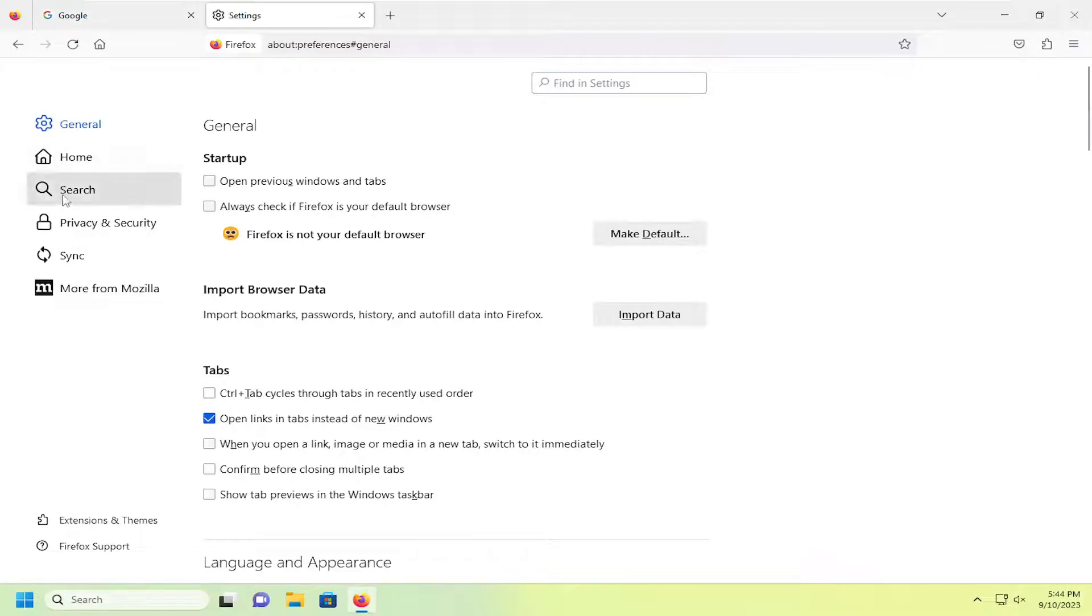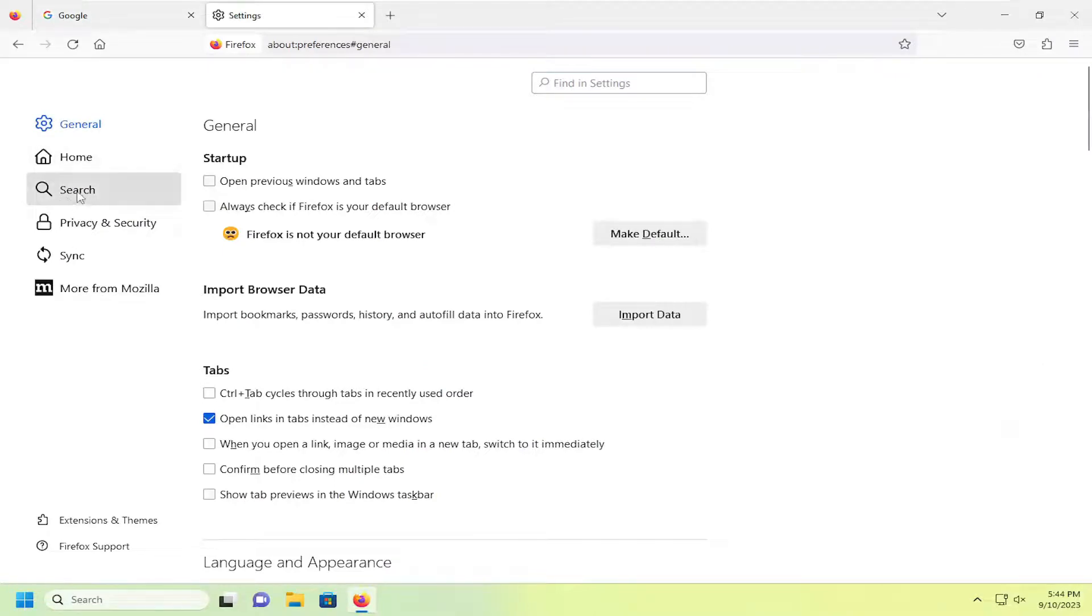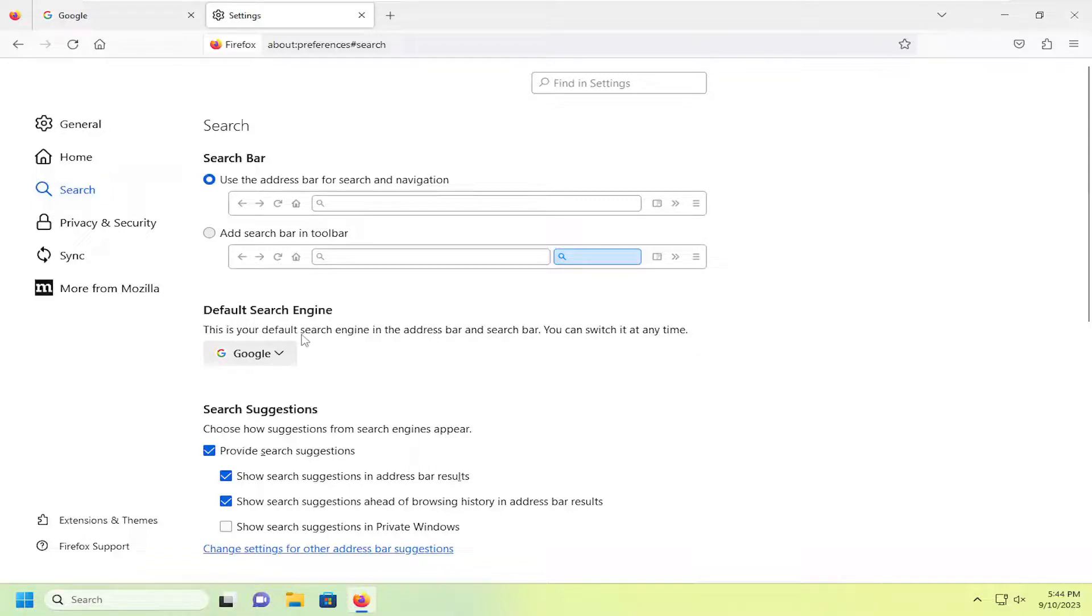On the left side, you want to select the search button. And then on the right side, underneath default search engine, this is your default search engine in the address bar and search bar.